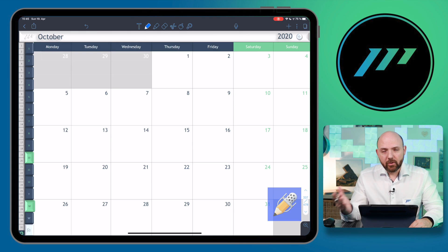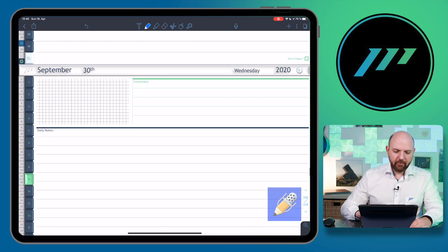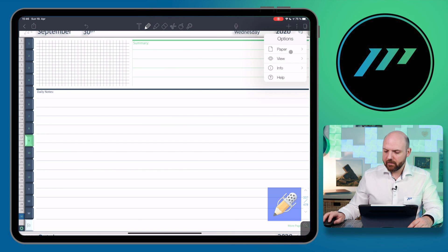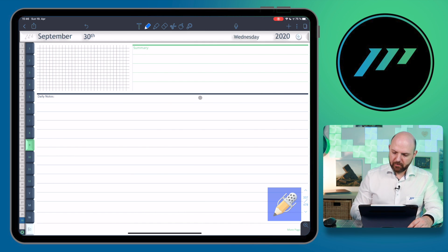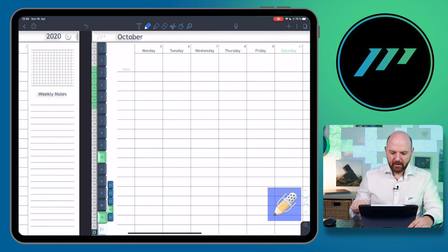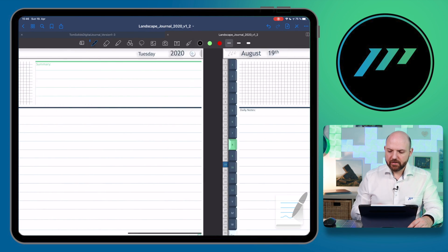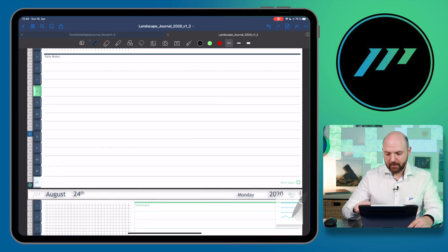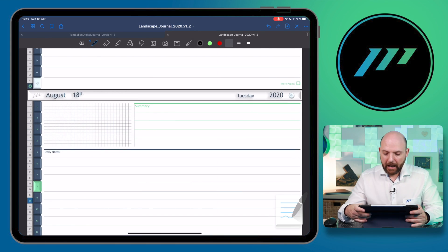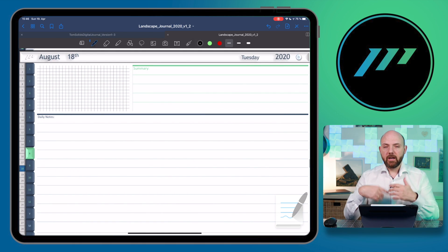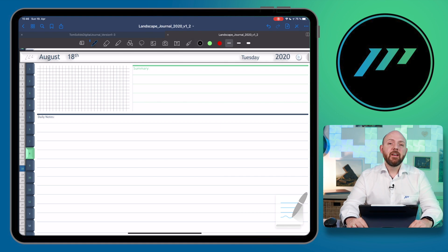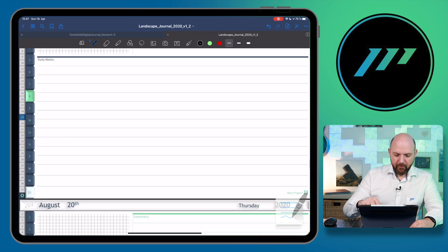One advantage of both Notability and GoodNotes is vertical scrolling. With the latest update, Notability also got horizontal scrolling — go to the top right, tap View, then Single Page for horizontal navigation. It's the same for GoodNotes: horizontal scrolling is available, but you can go to the three dots and then Scrolling Direction to switch to vertical. NoteShelf doesn't have this yet, but based on past updates I'm convinced they will also add this feature.